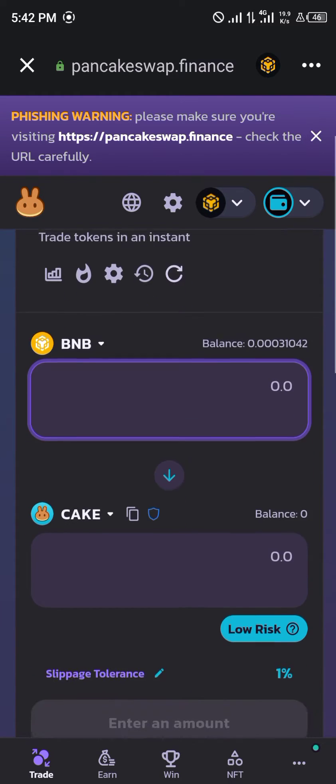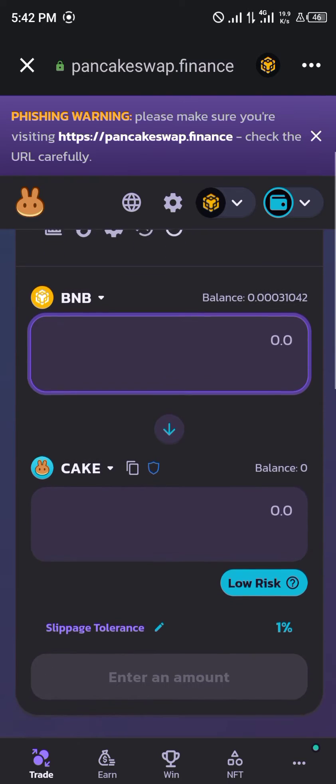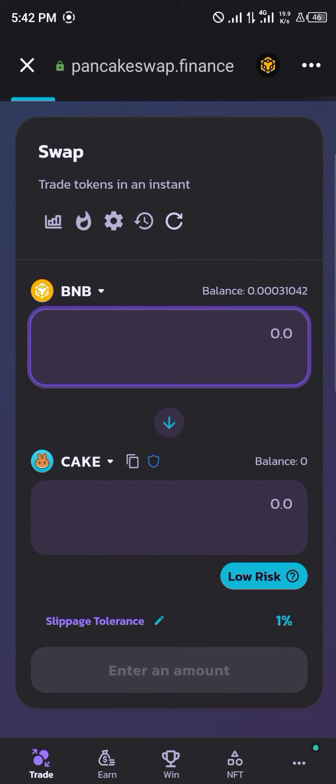What we're going to be doing is exchanging our BNB for some CAKE. As you can see, the slippage tolerance is currently set to one percent.